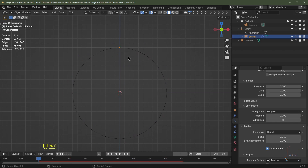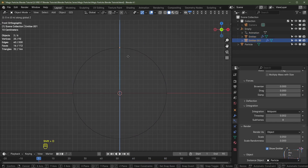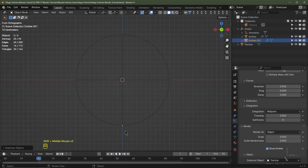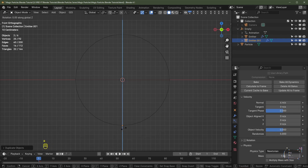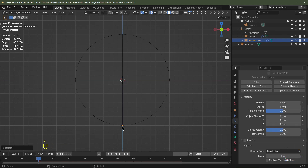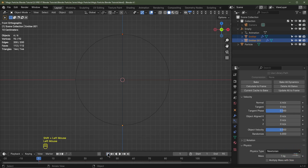With the emitter object selected, duplicate it with Shift+D, hit Z, hold Ctrl to snap it to the grid, and drag it to the base of the empty object. This duplicated emitter is pointing the wrong way, so hit R Z 180 to flip it. Now one emitter shoots up and the other shoots down. Select both and push play to preview.